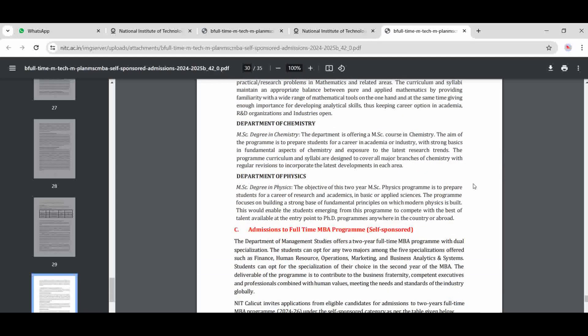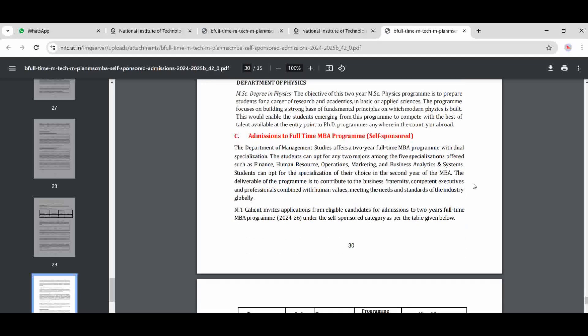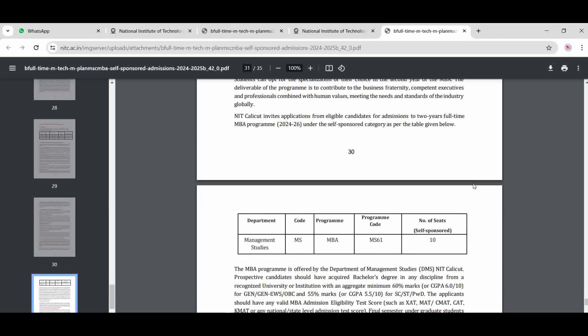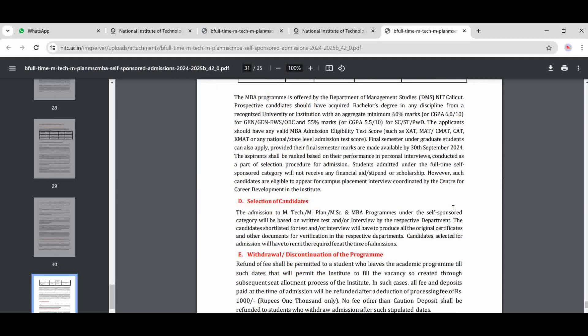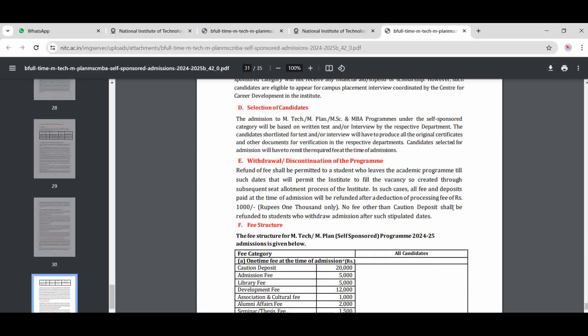For MBA, there are 10 seats in management studies. The selection of candidates for M-Tech, M-Sc, and MBA under self-sponsored and sponsored categories is based on a written test and/or interview. If the number of candidates is less, they will be directly called for an interview. If the number of candidates is more, a written test will be conducted first, followed by an interview.